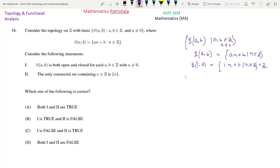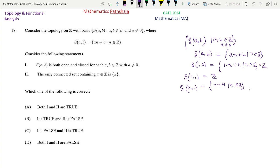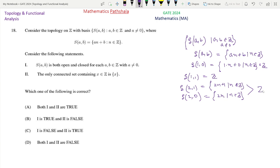Similarly, if we consider S_11, we will again get Z. Now consider S_21: it is 2N plus 1 such that N varies over Z, so this is the set of all odd integers. And if we consider S_20, we get the set of all elements 2N where N varies over Z, that is the set of all even integers. The union of these two gives the whole Z.